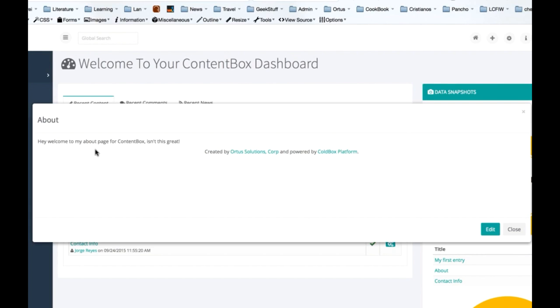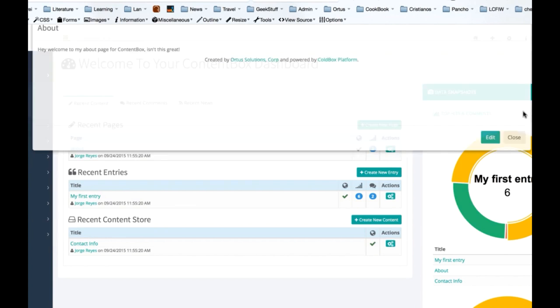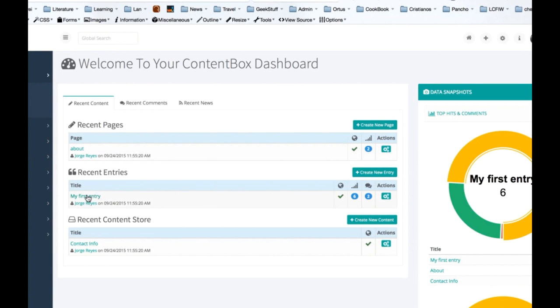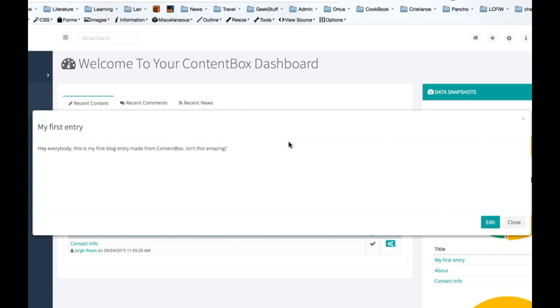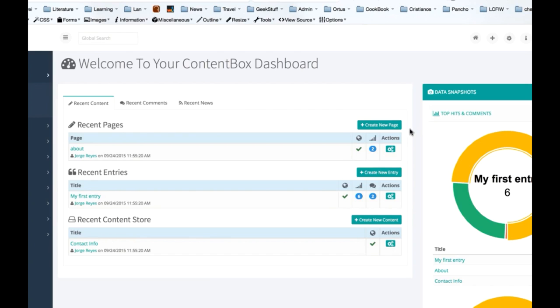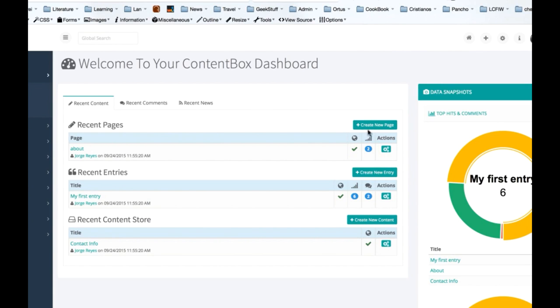Right-clicking on any content item will give you a preview. This is very useful for getting quick sneak peeks of specific content items without breaking your workflow.